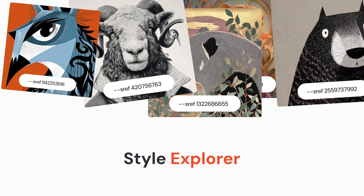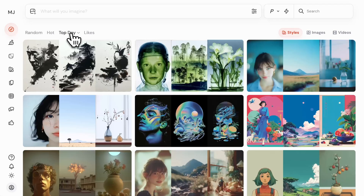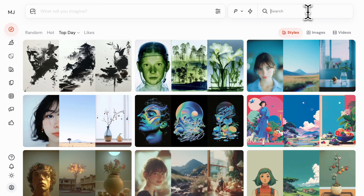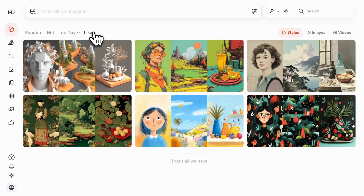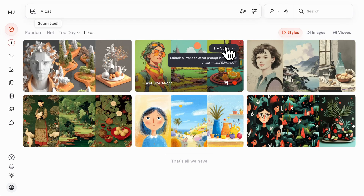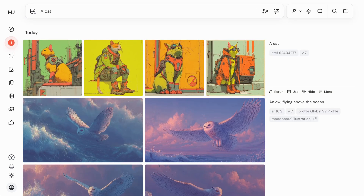If you're looking for new style inspiration, check out the style explorer. Over on the explore page, click Styles and use the sorting buttons to switch between random and popular styles within the Midjourney community. Use the search bar to find something specific like a photo or a 3D style that you want to apply to your images. Tap the like icon to save your favorites and use them in future creations — you'll find these by clicking Likes in the top left corner. To apply a style directly to your idea, type your prompt into the Imagine bar and click on the Try Style button, then return to the Create tab to see your results. You can easily reuse the style code by clicking on the sref tag in your prompt.